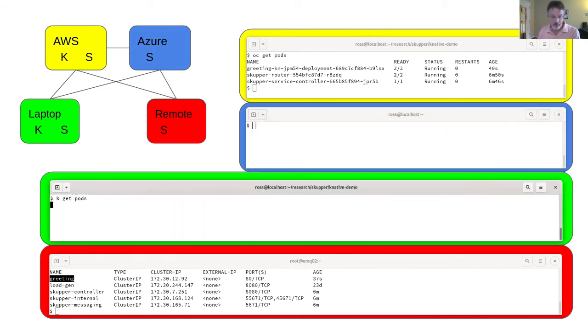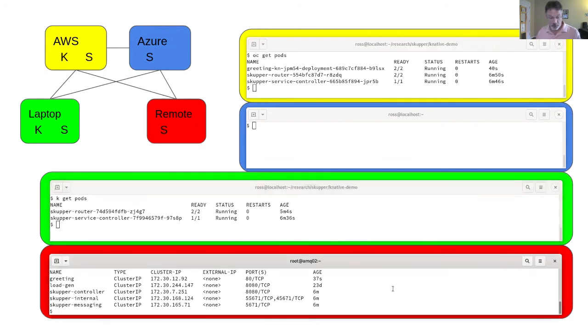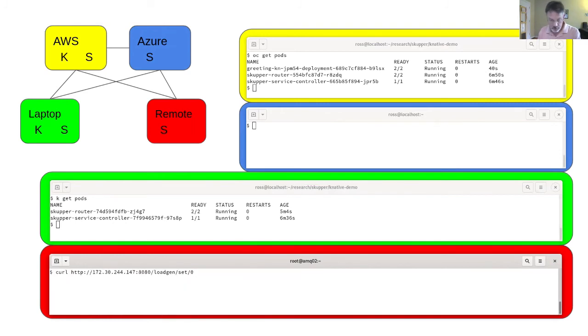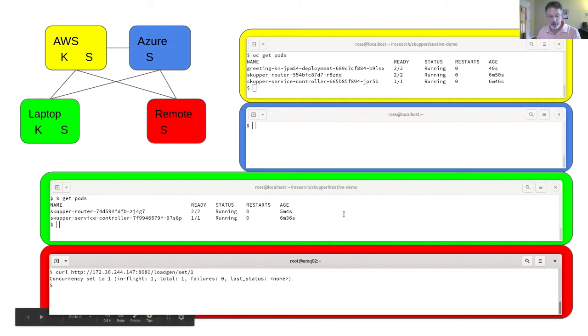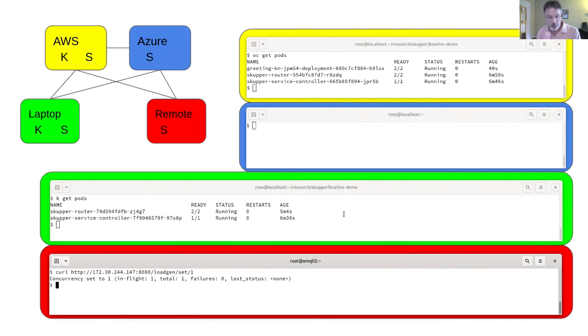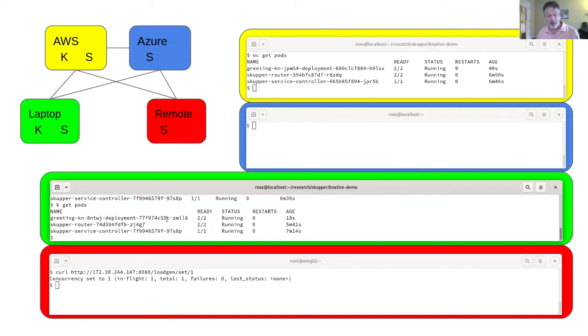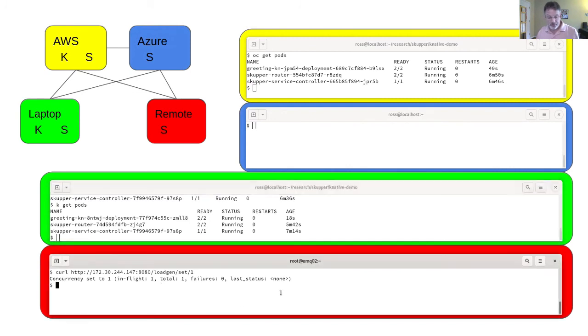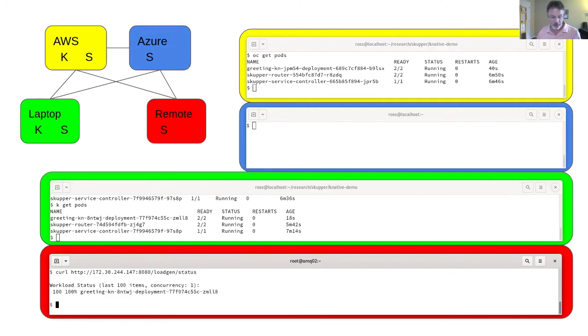oc get pods, same here. You'll see that since I did this one earlier, this one has already scaled down. There's no pod running here, even though this is the primary. What I'm going to do now is I'm going to access my load gen service and set a load of one. It's just a little curl command that sets the load. When I say load of one, that means concurrency. That means one request in flight at a time. So it sends a request. When the response comes back, it sends another one. It's like a synchronous process running and doing repeated requests. If I look at the pods now in my primary, I see I've got a pod running for greeting. This is ZMLL8.